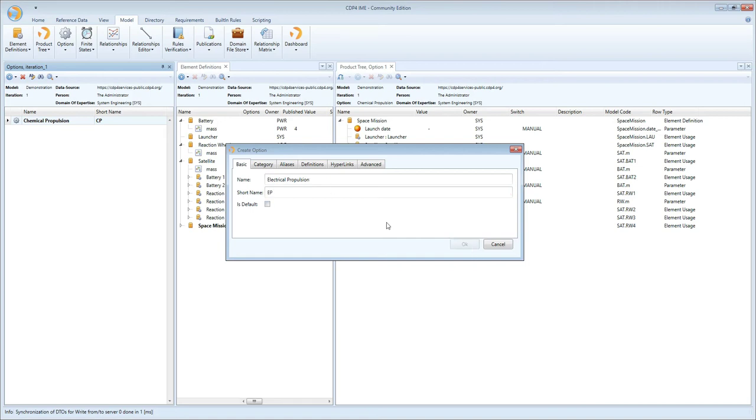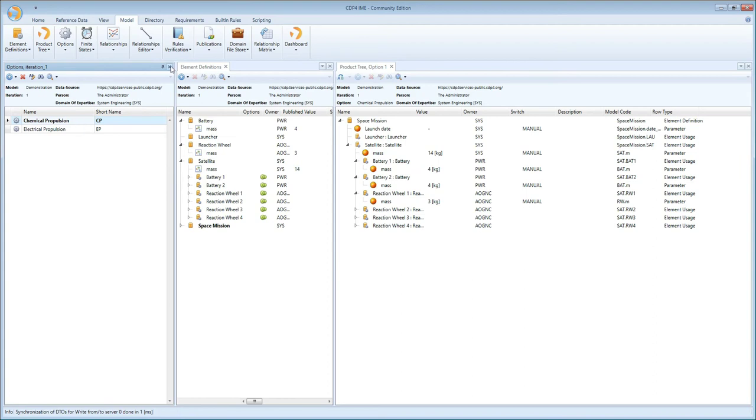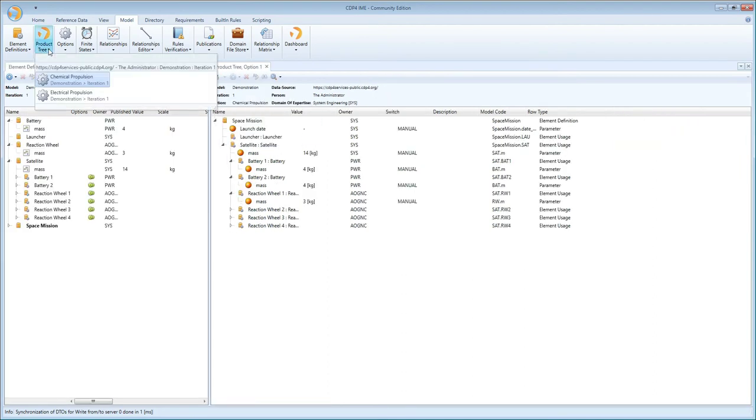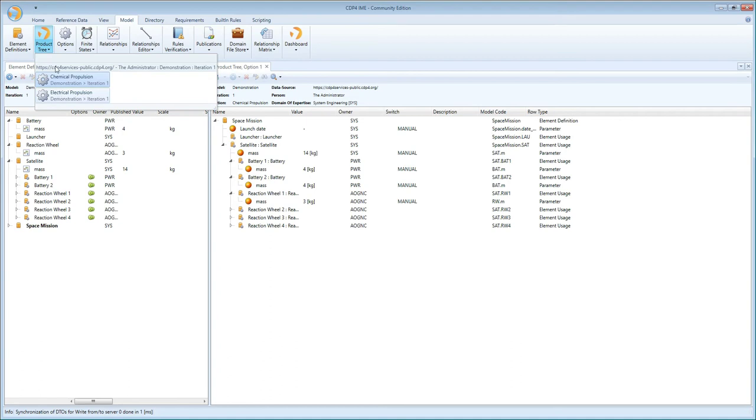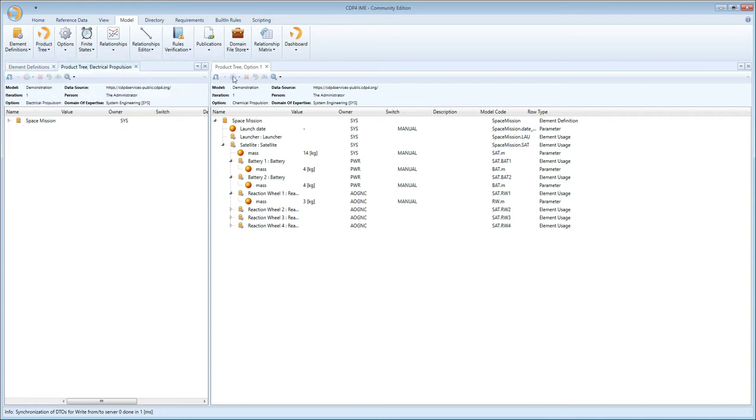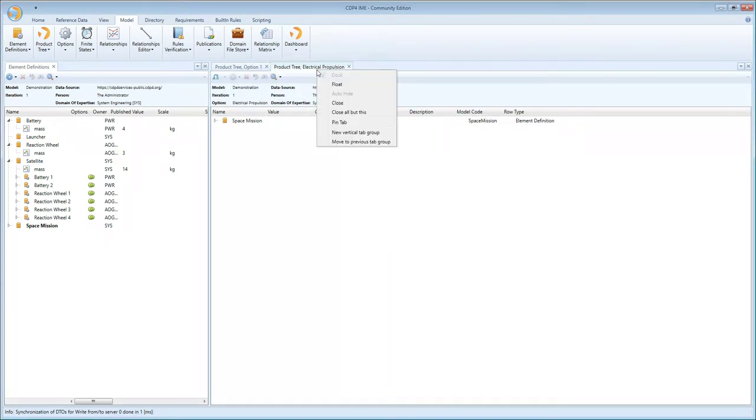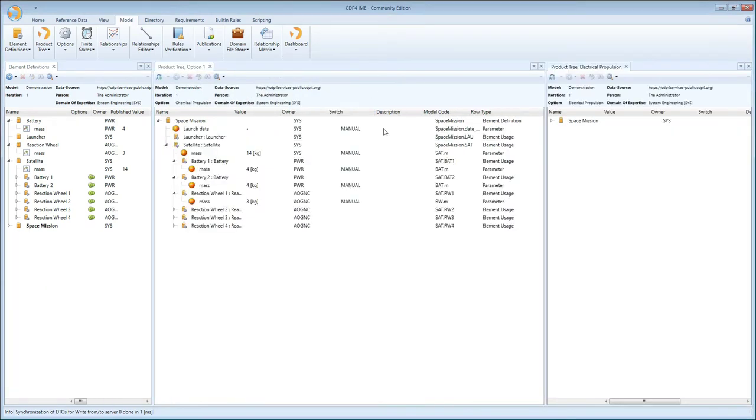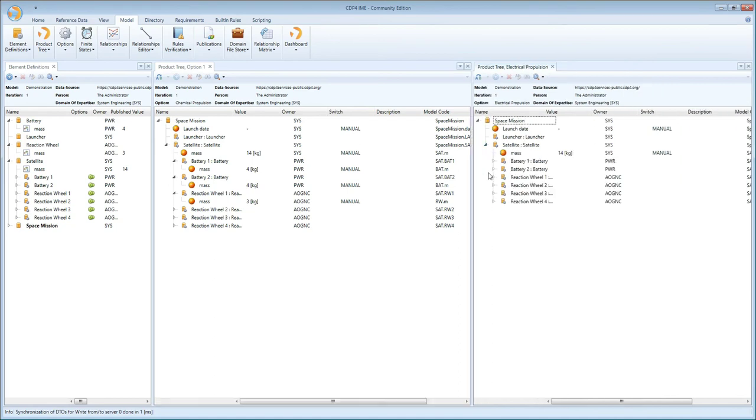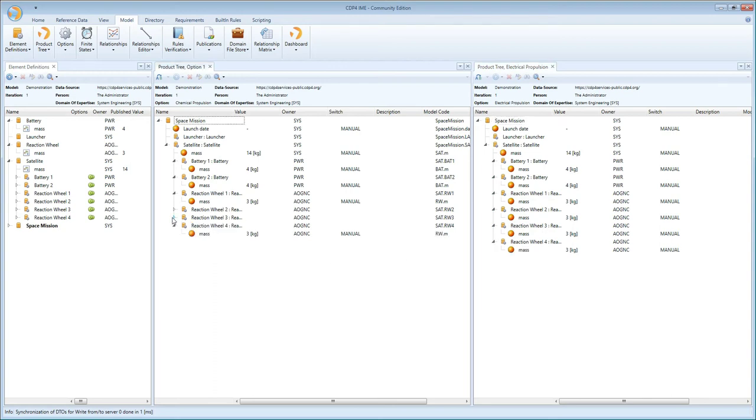So now I have two options. I'm going to close this window to save some screen real estate. You see that if I navigate to the product tree button on the model tab, I now have an extra option listed. I have my chemical propulsion option and my electrical propulsion option, and I can open them side by side. I'll make a new vertical tab group so we can look at them side by side. Since we haven't done anything apart from creating a new option, there is no difference between the two.